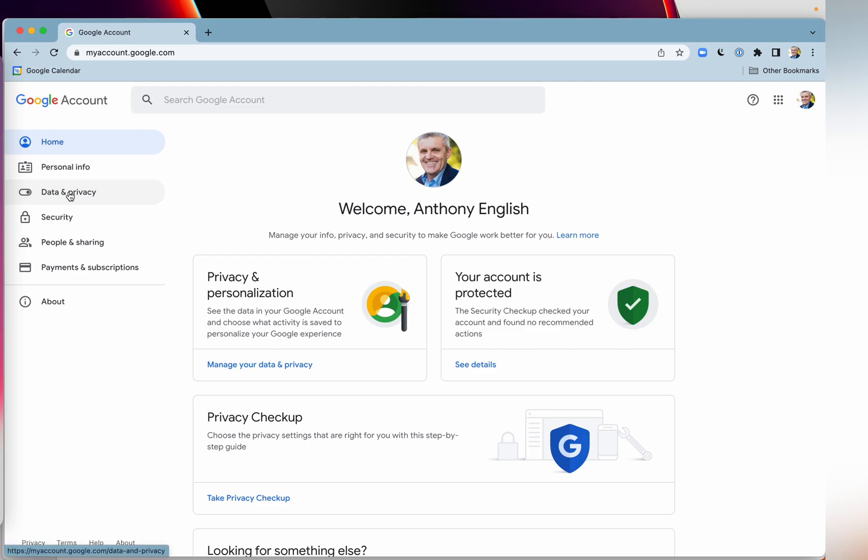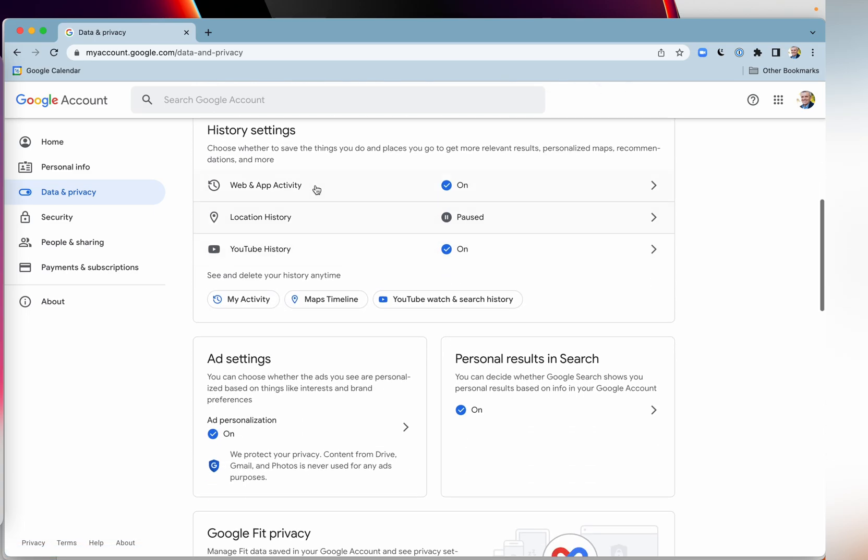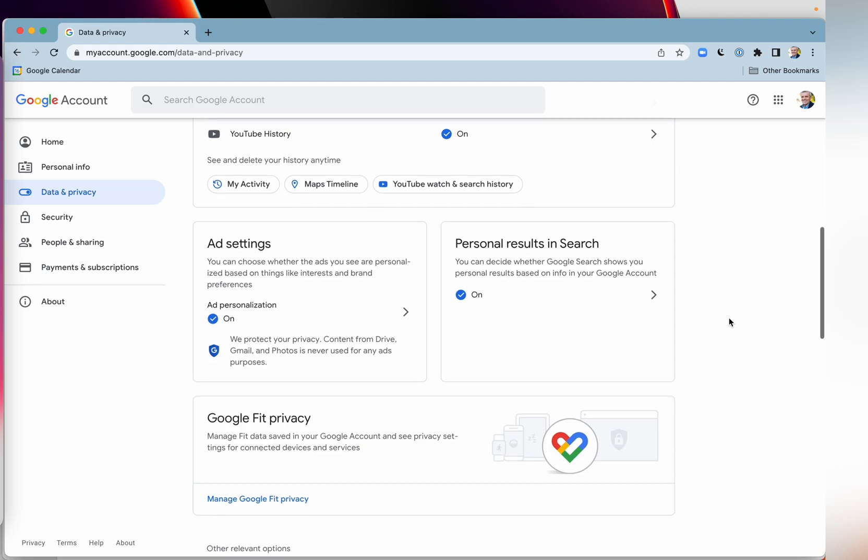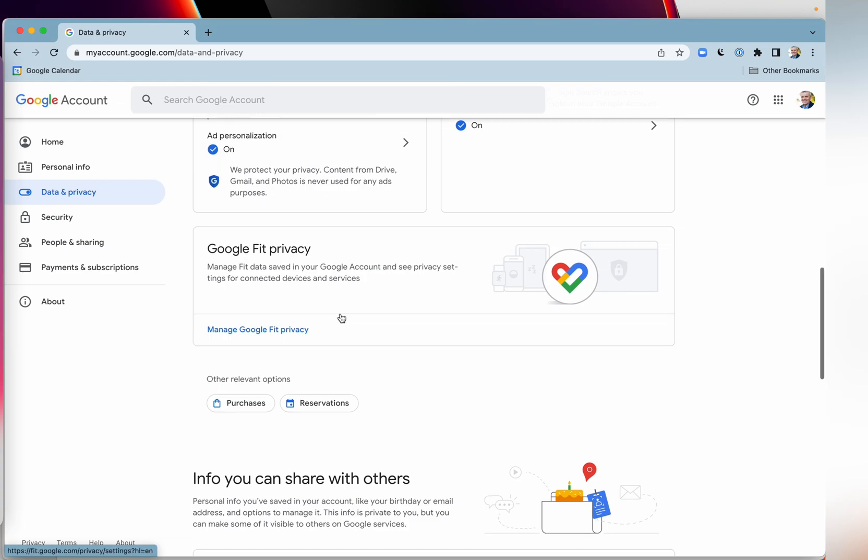Let's go to data and privacy on the left here. You can see the data from the apps, the services that you use, your web history, your search history, all of that sort of stuff. What your ad personalization is, if you want to see what kind of ads you like to turn on or turn off, you get to see all of that as well.